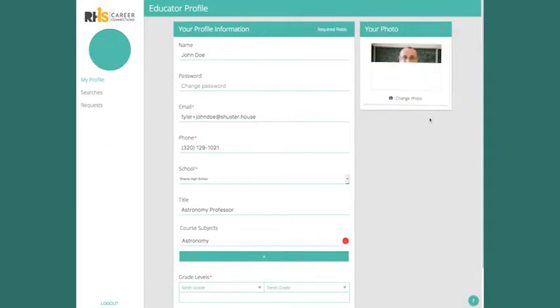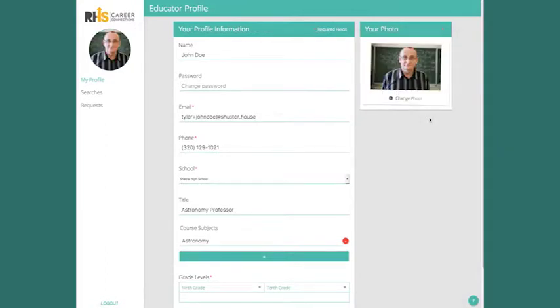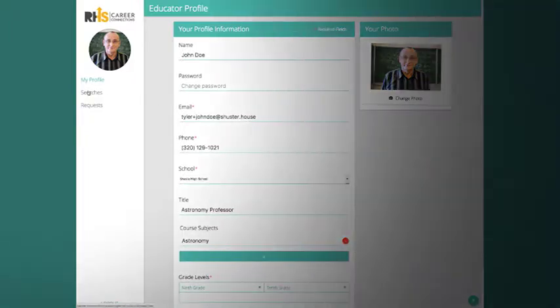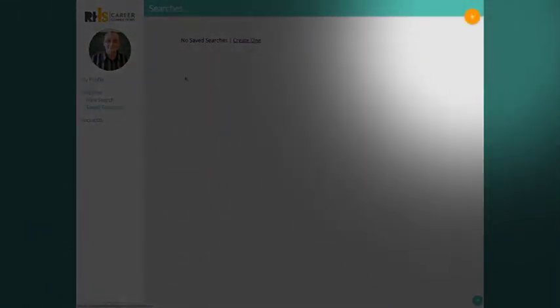After you've filled out your profile, you probably want to find some volunteers for your classroom. Create a new search by clicking Searches and then the plus button.